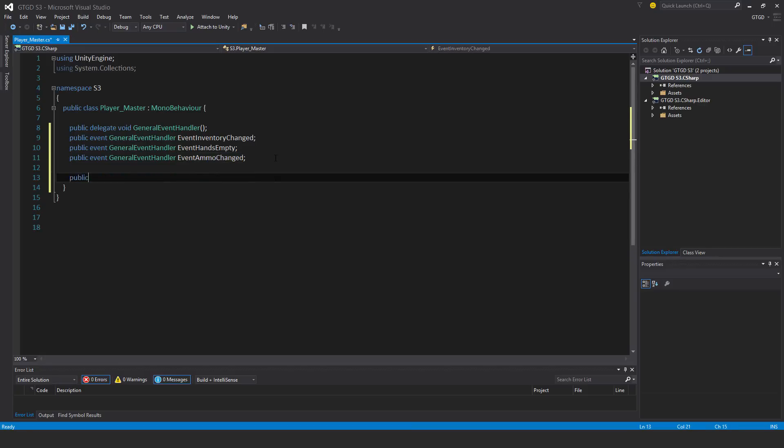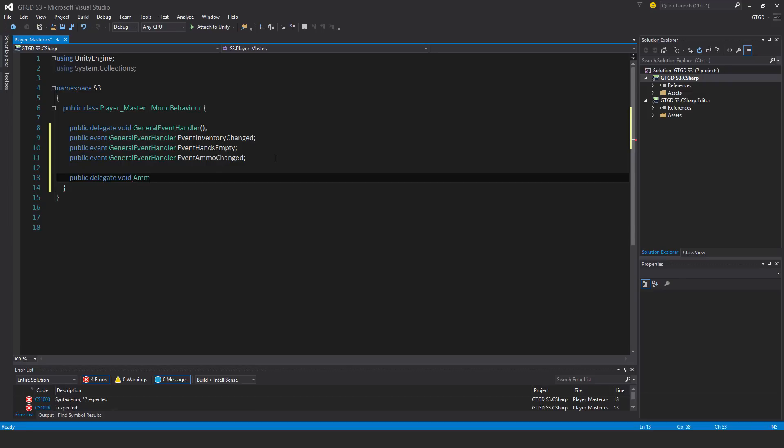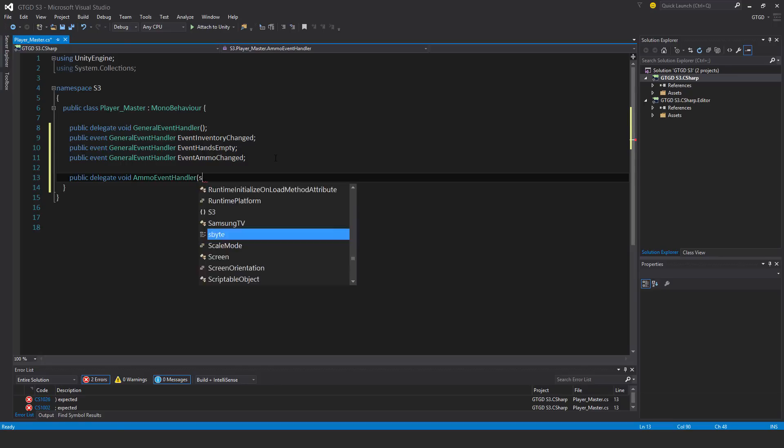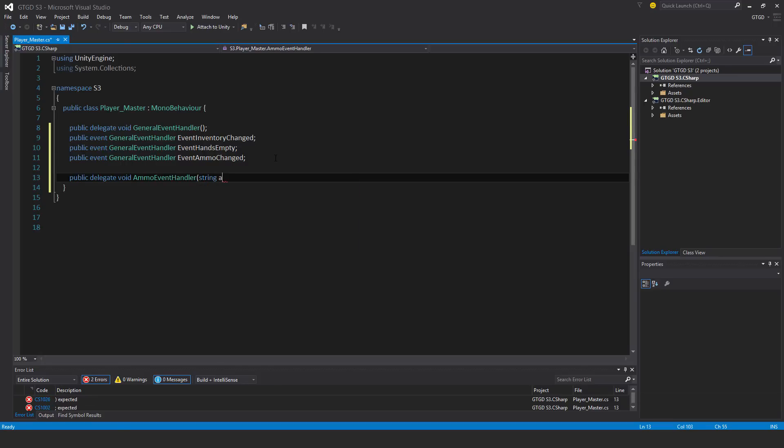I'll make another delegate here. Public delegate void ammo event handler. This one is actually going to take some parameters, so first of all string ammo name and int quantity.